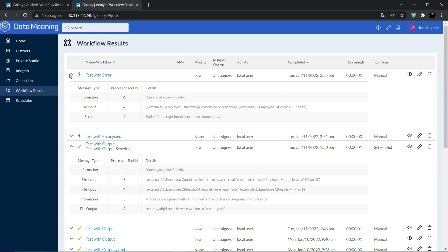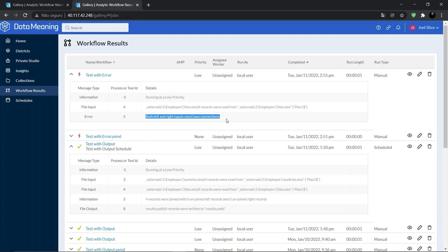And as we can see, the results of our workflow. Here is the execution log messages, including the error message: 'Both left and right inputs must have connections.'